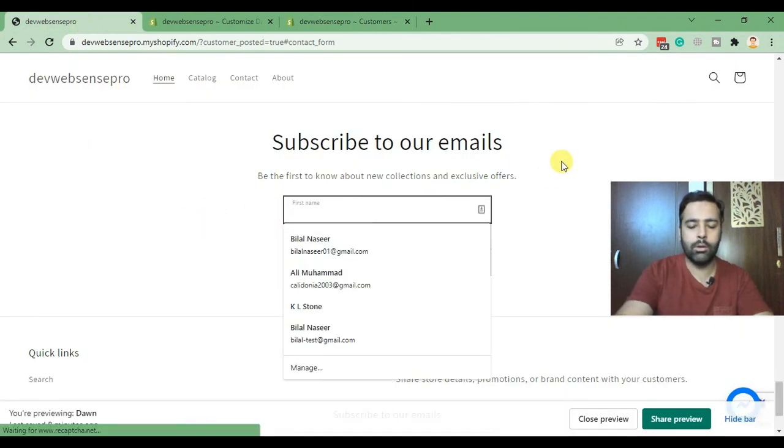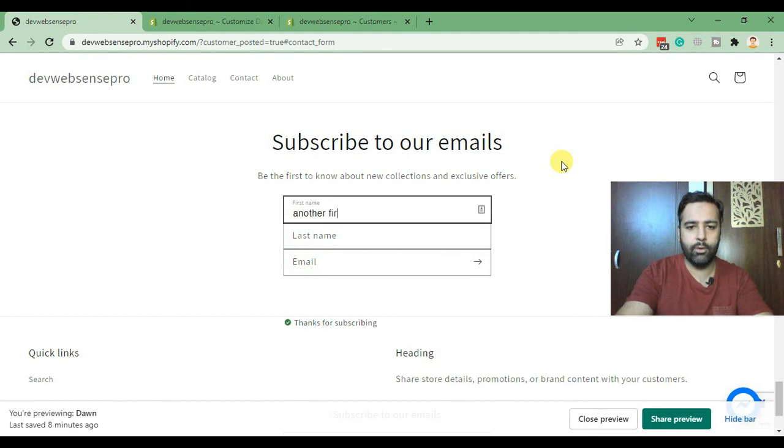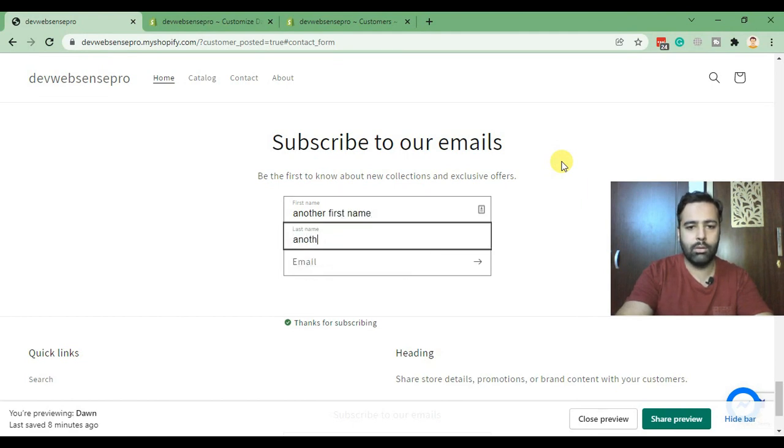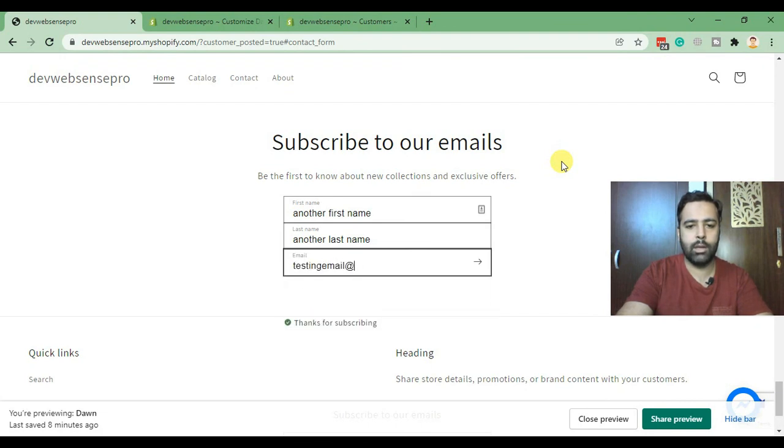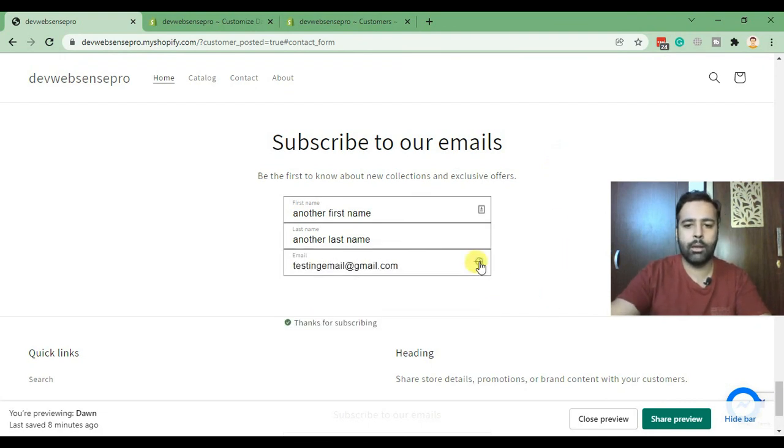Another last name as a test, testing email at gmail.com, and when I click submit.